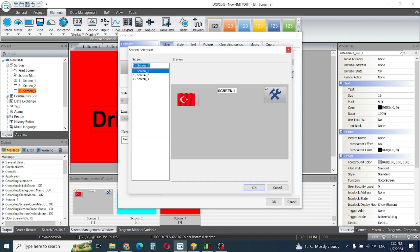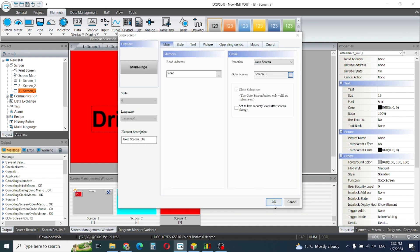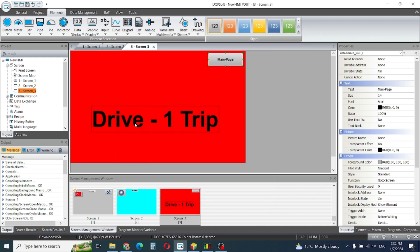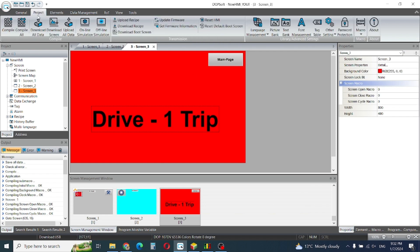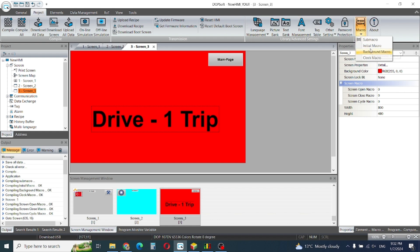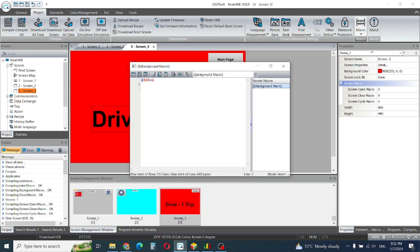Screen number one, okay, I need screen number one. Now we go to background micro where we will write our micro program.